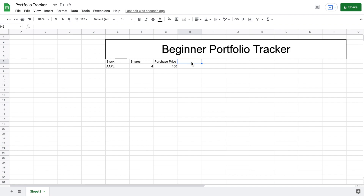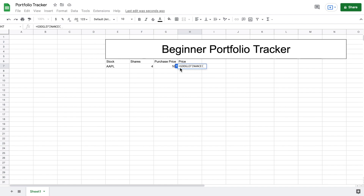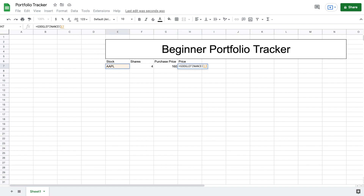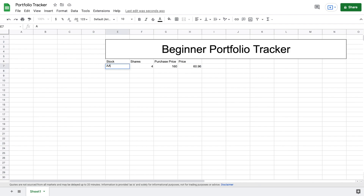The first data point we want to see for Apple is its current price, which will be the very first formula we use. Within Google Sheets there's a function called the Google Finance function, which lets us pull live stock data into our spreadsheet. We'll type '=GOOGLEFINANCE(' and, rather than hardcoding 'Apple,' we'll reference the cell containing the stock ticker and hit enter. You can see we now have Apple's current price. Because we reference that cell, if we change the ticker to Coca-Cola the current price updates automatically — let's switch it back to Apple.